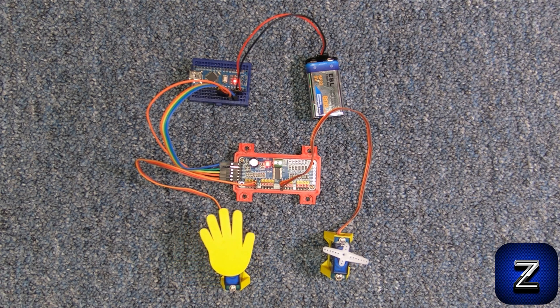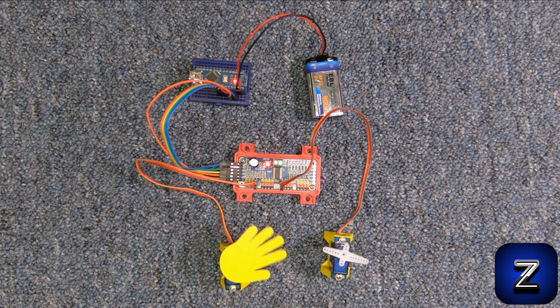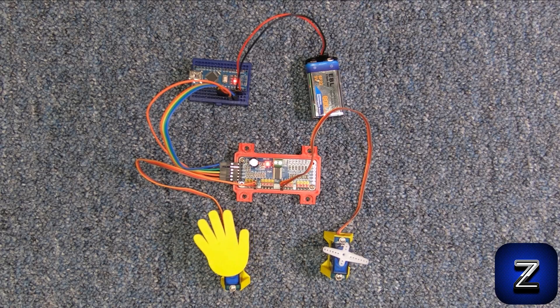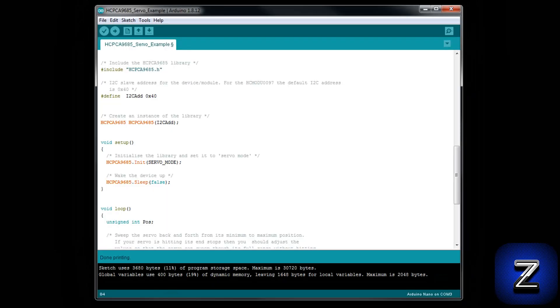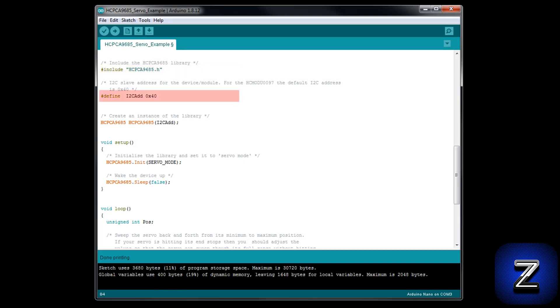Now that we have it working, let's go over how the sketch works and how to add more servos to it. To start with, we are including the HCPCA9685 library. Then we are defining the I2C address of the PCA9685 module. The default address of the module is 0x40.